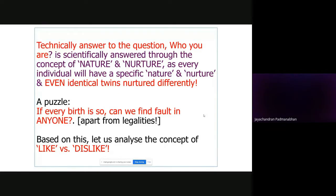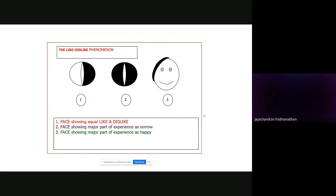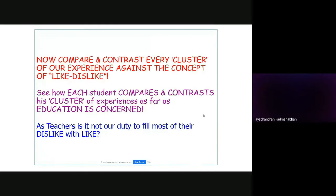Let me continue. Also, you start doing some counseling — just a mind to listen to the pains of others is also a part of counseling. When you see three pictures — a face showing equal like and dislike, a face showing major part experiencing sorrow, and a face showing major part experiencing happiness — as a psychologist, our work is to move a person from gloomy to happy.